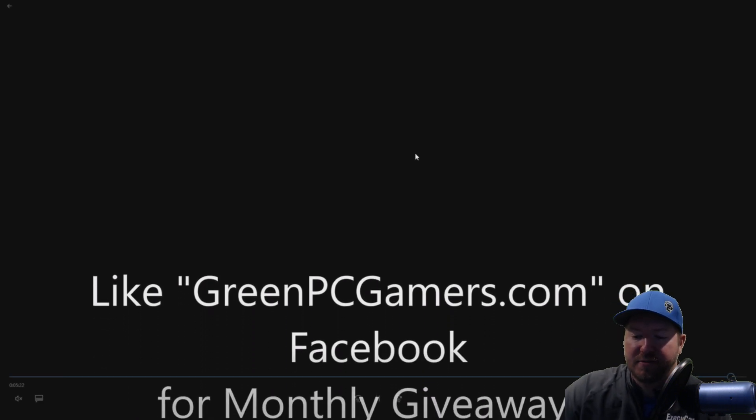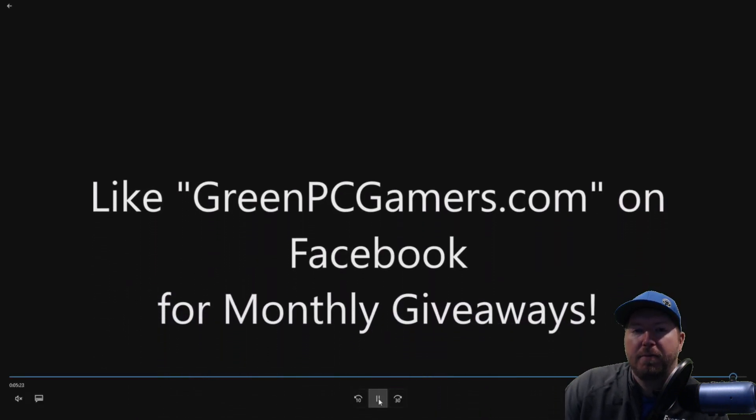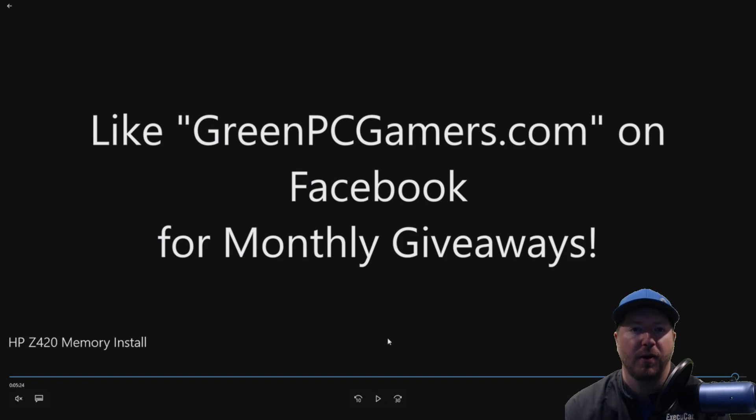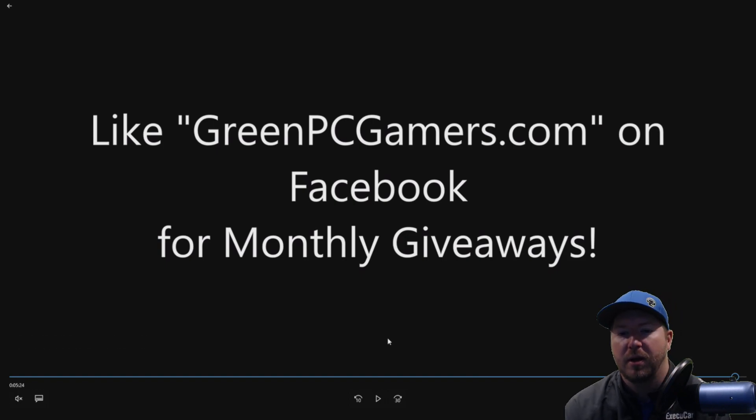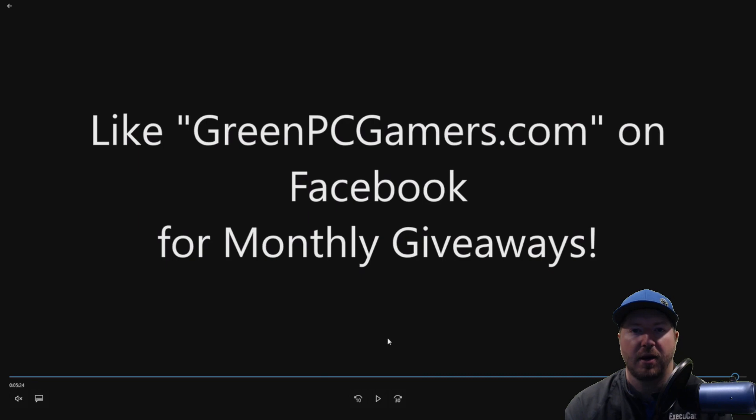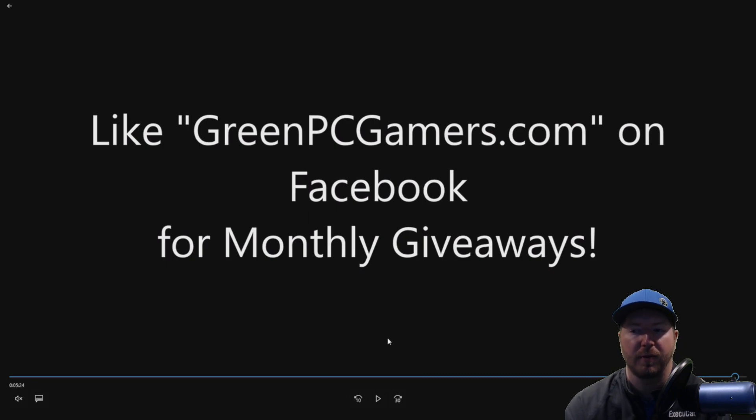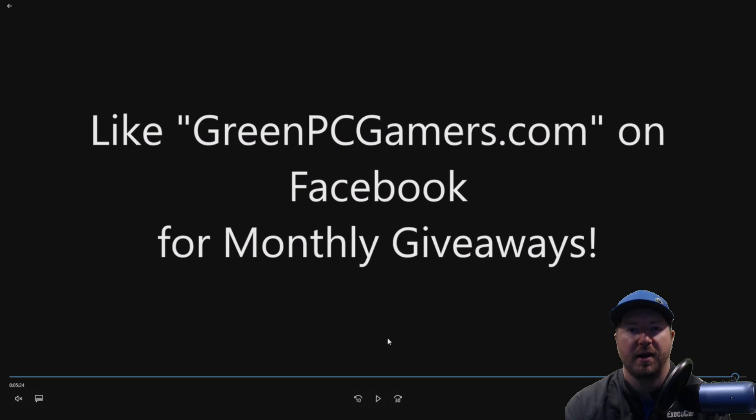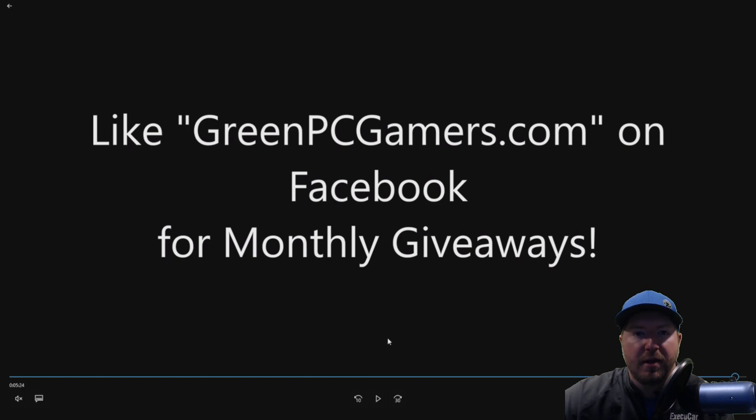If this video was helpful to you, please consider hitting that subscribe button. That helps us out big time. If you have any questions, make sure and comment below. Also we do monthly giveaways on our Facebook page. So like GreenPCGamers.com on Facebook and you will qualify for those monthly giveaways. Thank you so much for watching.